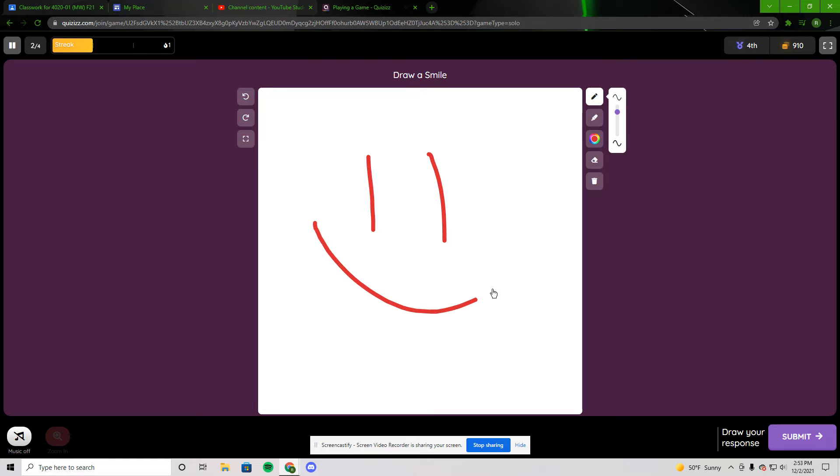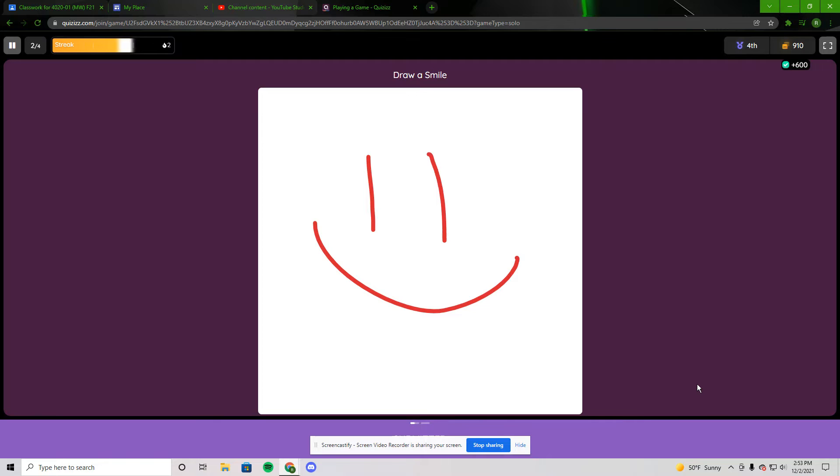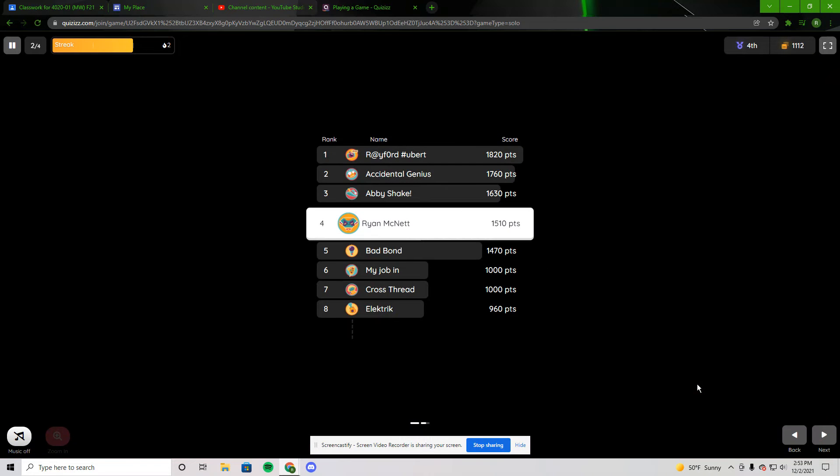Step two is simply to draw a smile because there is a drawing feature too. So if you want students to draw specific things, they can do that.